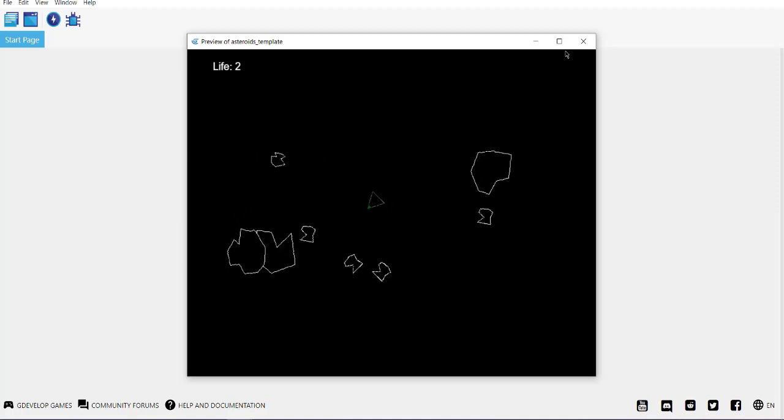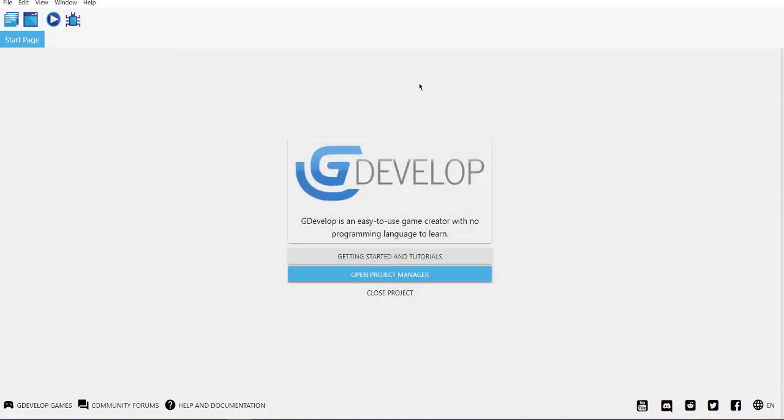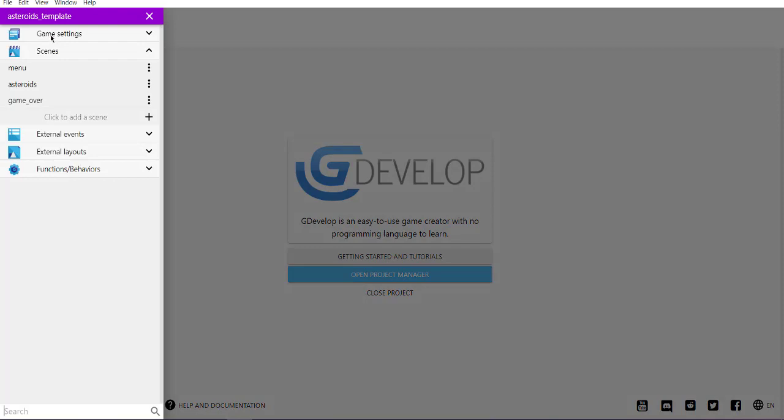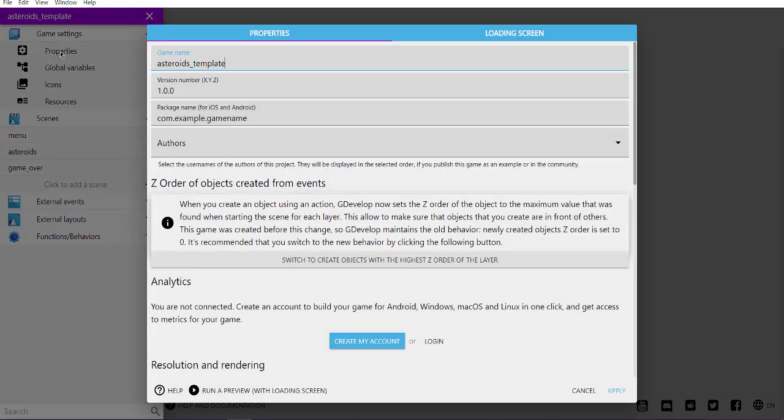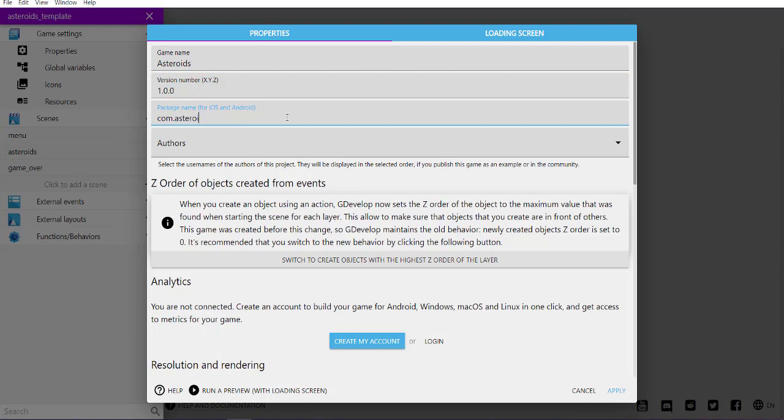Everything works, so you can close it. Now we'll go to our project manager, then game settings. Here in properties, make sure that your asteroids game has a proper name, and you can change this package name to asteroids as well so it won't cause any errors.